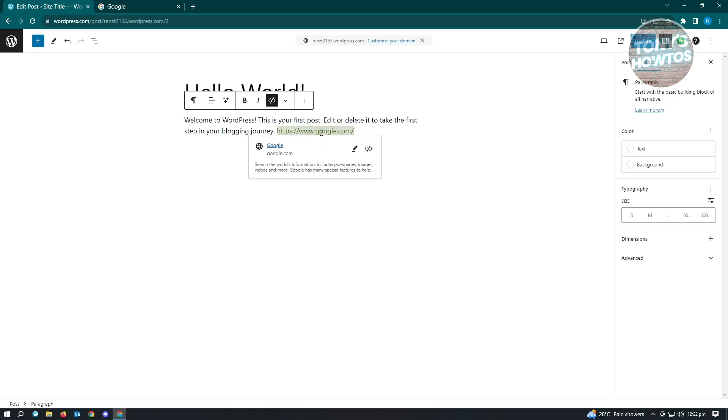Don't worry, it's not going to open up the link on your webpage or the edit page here. It's just going to highlight that and from here, the edit options will now be available to you. If you want to edit it, just click on the edit button here.